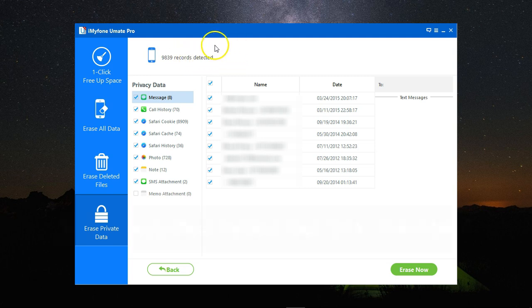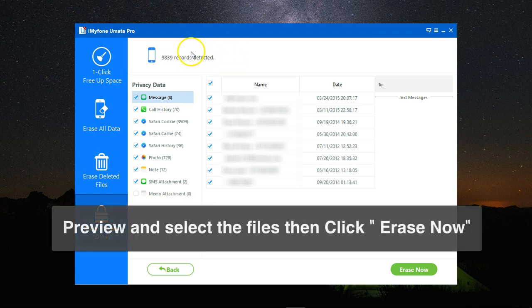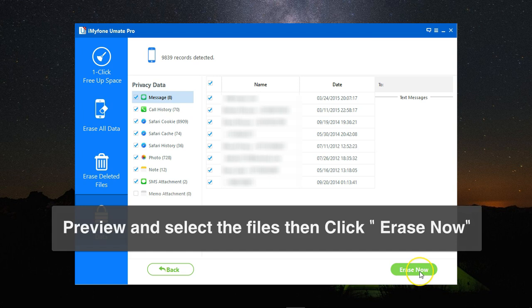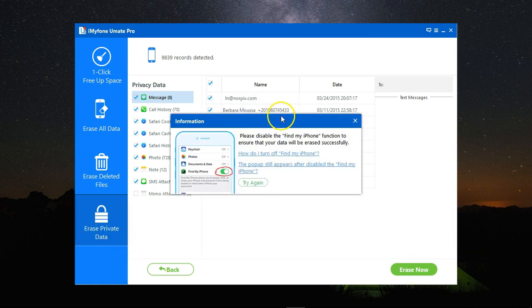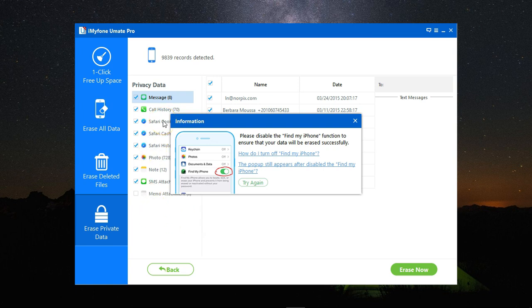To remove everything permanently, I just need to click on erase now. Here you get a prompt to disable Find My iPhone. You need to disable it from the device itself, then click try again and click on erase now.